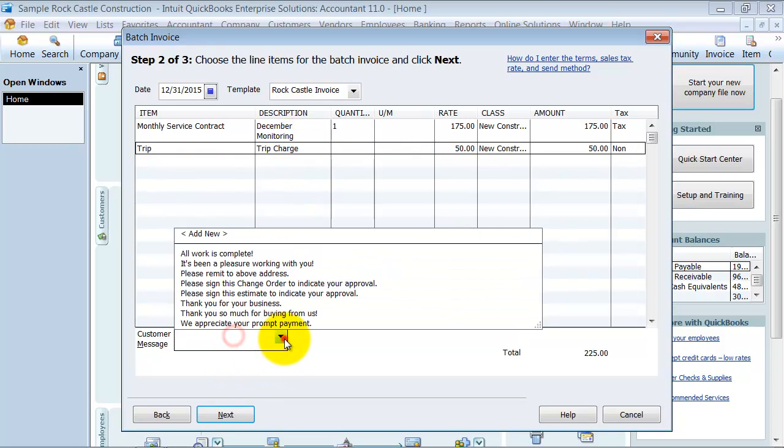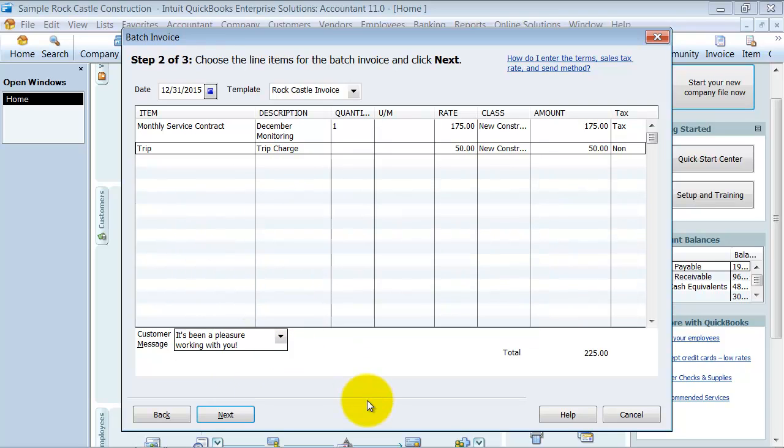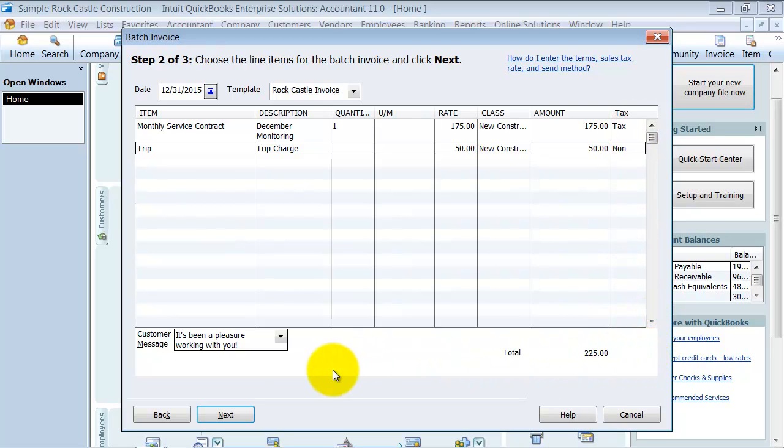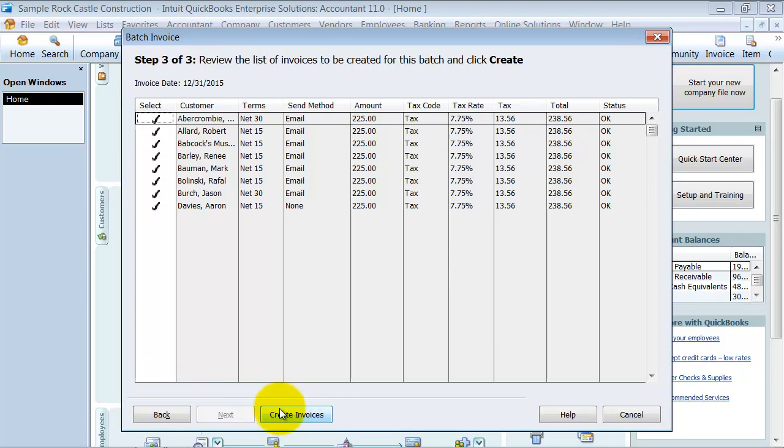You have your customer message just like you would on an invoice. It's been a pleasure working with you. It gives you the total here. Notice how it doesn't pick up the taxes right now because all of your customers have different tax rates. So if they're in one state versus another or if they are in one county versus another county and they have a different tax rate, it's going to pick that up later. So you say next year. Here we go. Here's the screen.